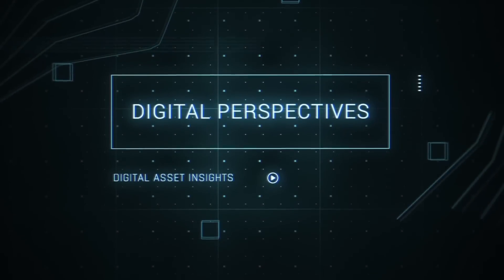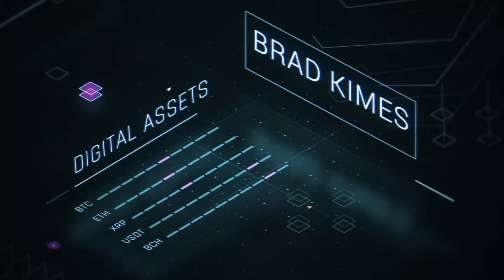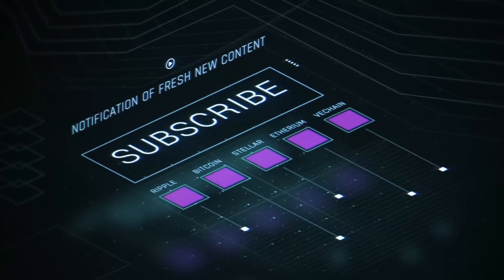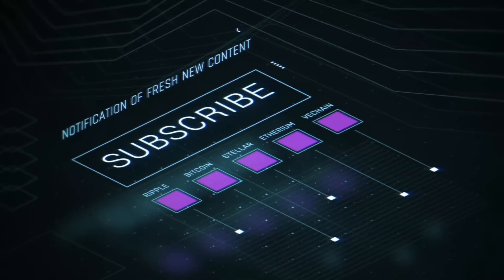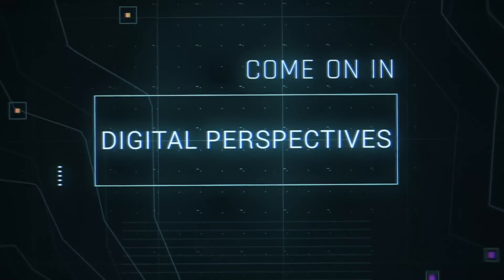This is Digital Perspectives with Brad Kimes. Subscribe for new content notifications. Now here's Brad Kimes. Come on in.